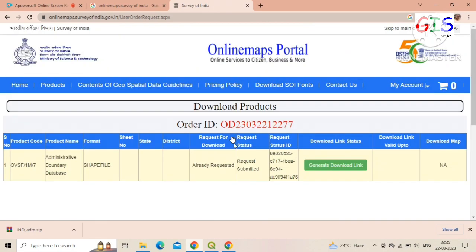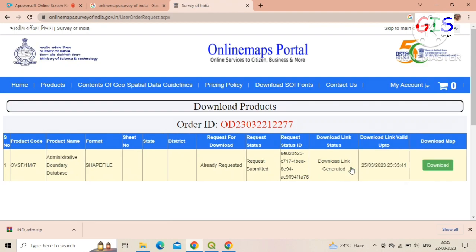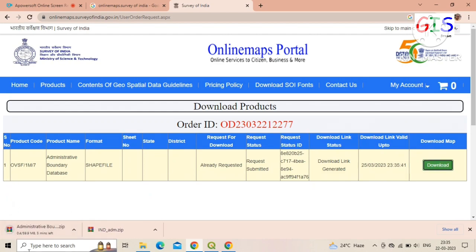Then click on 'Generate Download Link'. Now the final page has appeared — click on 'Download'. After clicking, your download will start automatically.